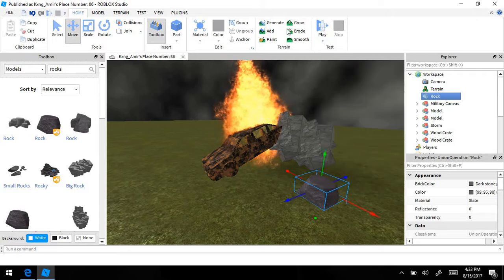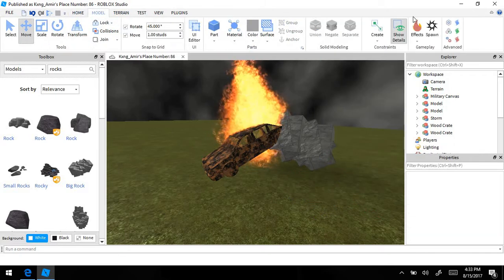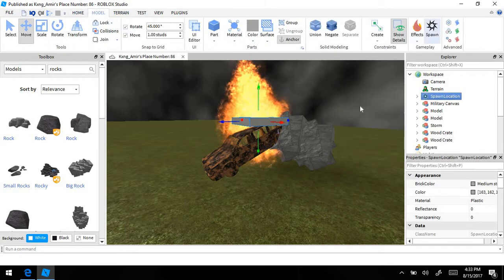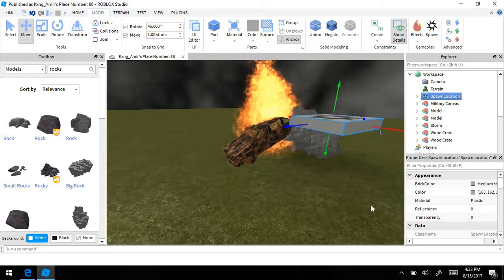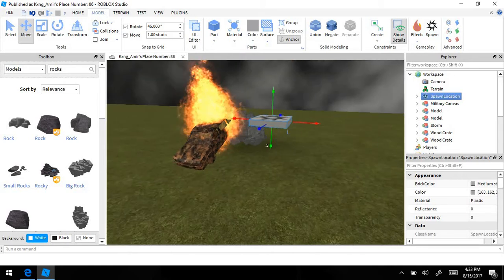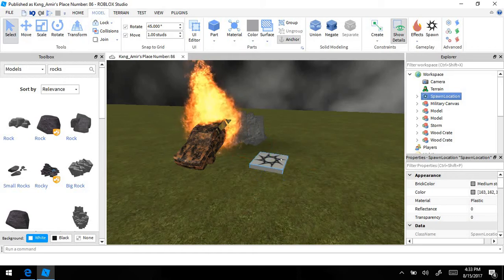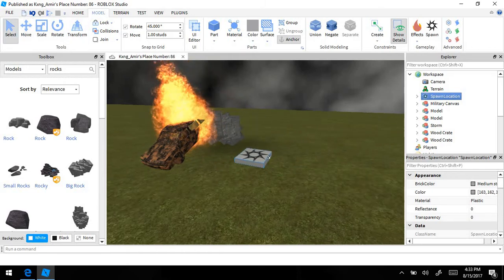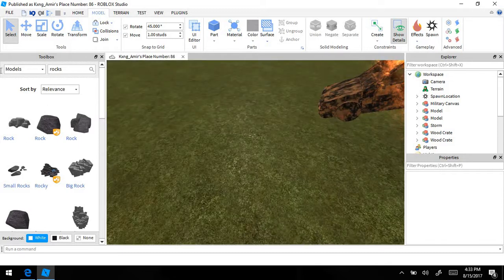Now we're going to add our spawn. Go to Model, then go to Spawn, and add the spawn point — it's probably going to be right next to the car that's on fire.